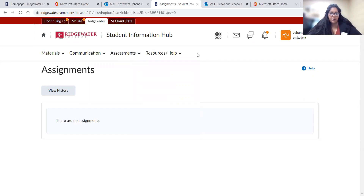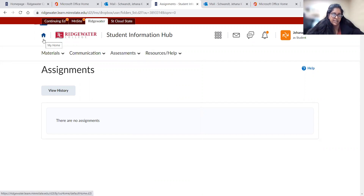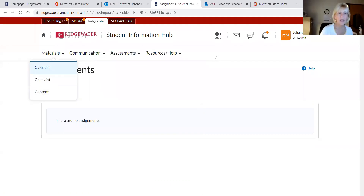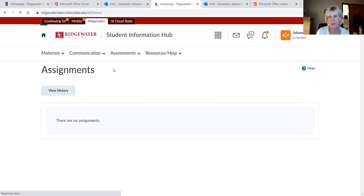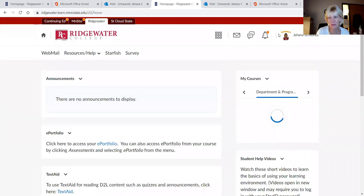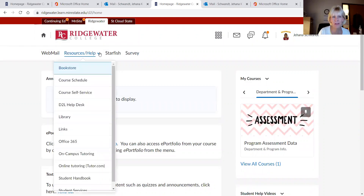Before we stop with D2L, I want to highlight Starfish — I'm not seeing it. Kim and Stephanie, is that still through the D2L tab? I believe if you go back to the main page it should be there, but I also wanted to mention the videos. Can you see Starfish right there at the top? Yes — scroll down to the lower right-hand corner.